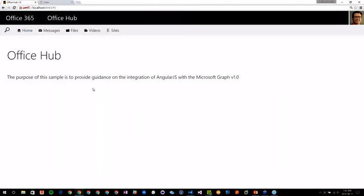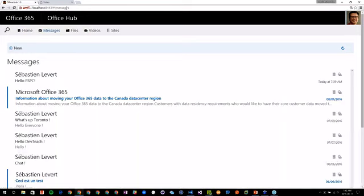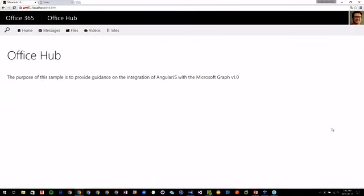When I go back to my Office app and click on Messages, you can see my URL changes and I am in another view. But my top — my suite bar and my navigation — haven't changed. So that huge container zone is dynamic based on the routing.